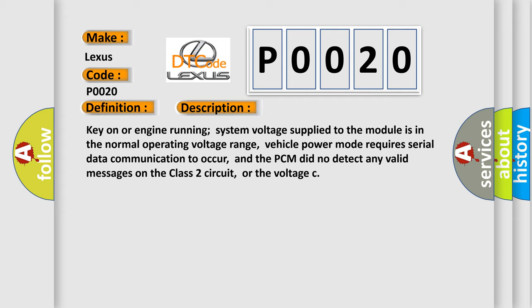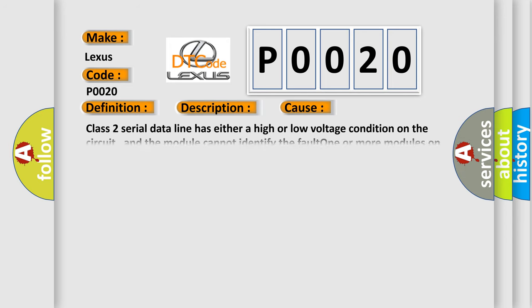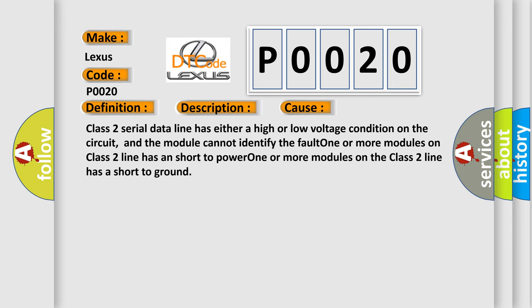This diagnostic error occurs most often in these cases: Class 2 serial data line has either a high or low voltage condition on the circuit, and the module cannot identify the fault. One or more modules on Class 2 line has a short to power. One or more modules on the Class 2 line has a short to ground.